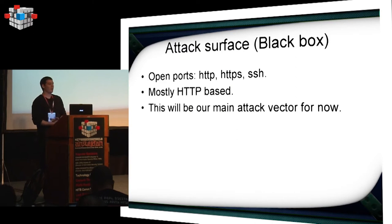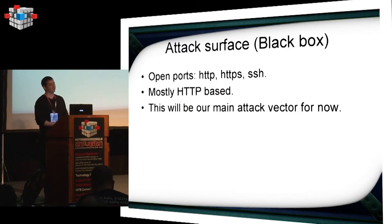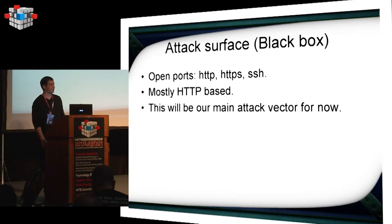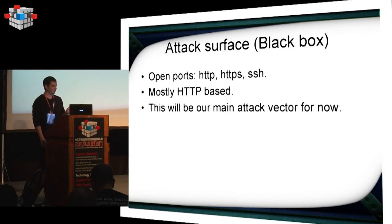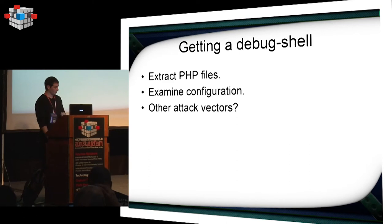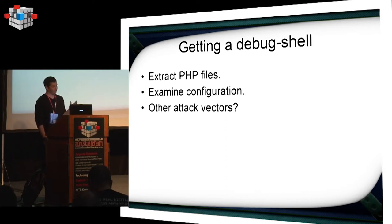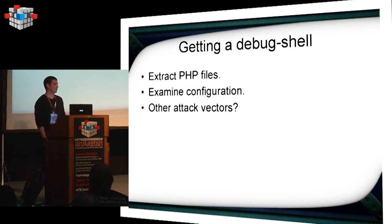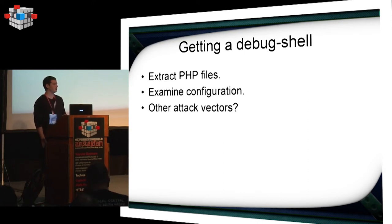I began by mapping the actual attack surface from a black box perspective. The only open ports were HTTP, HTTPS, and SSH. The SSH is a bit weird as well, because I tried connecting to it, and it failed due to some weird error. We'll go over it a bit later. Apparently, most of the services exposed are HTTP-based. Since this is an SSL VPN, everything is exported over HTTP or HTTPS. Everything also seems to be implemented in PHP. So this will be our main attack vector for now. But there's no point in analyzing everything from a black box perspective, because we do have the virtual appliance on our machine. We should be able to extract the PHP files, examine configurations, see if there's anything else we're missing, some different attack vectors.